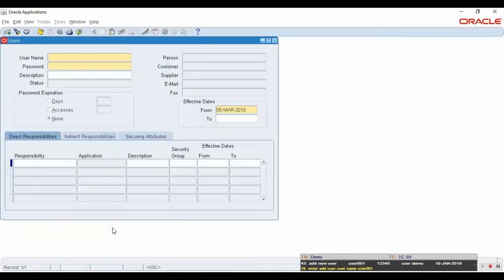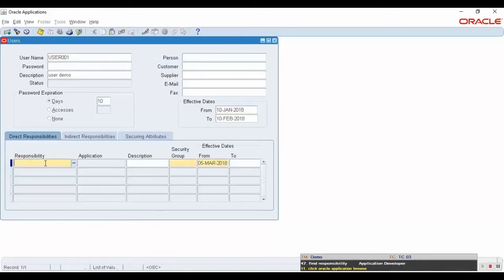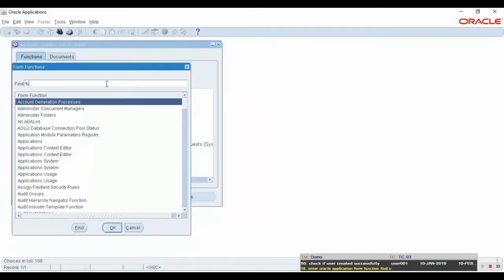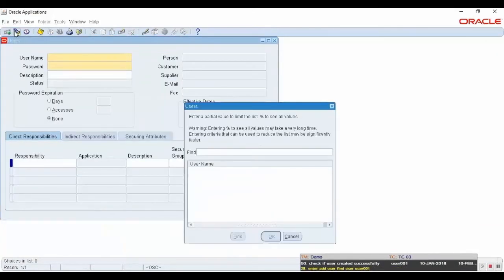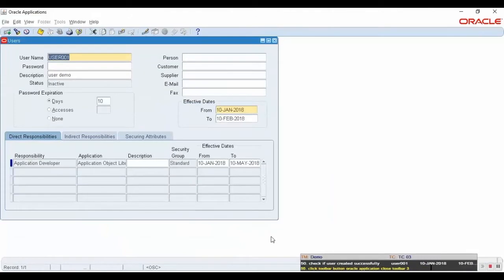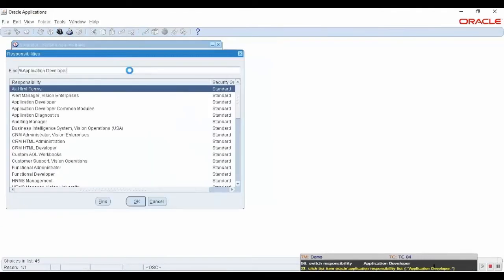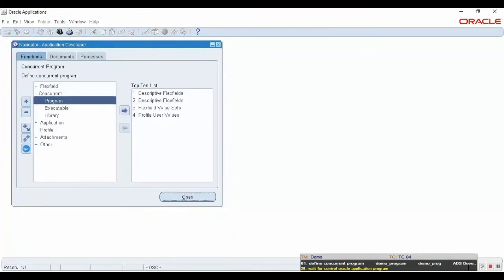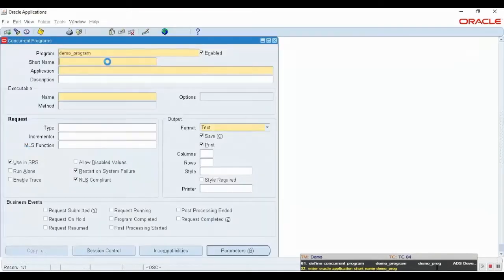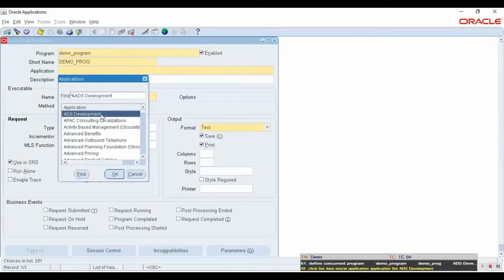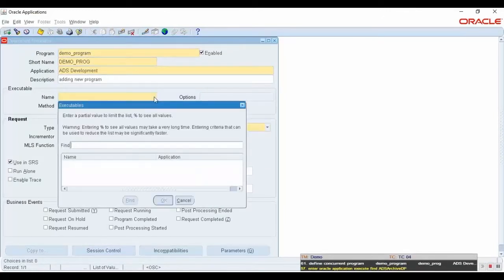Then find Monitor Application Users in Form Functions. In the dialog Users, you'll input values for necessary fields, search for Application Developer in the form Responsibility, and input values for required fields in the form Concurrent Programs. Now verify whether the user and his role have been created successfully with the input data recorded correctly.